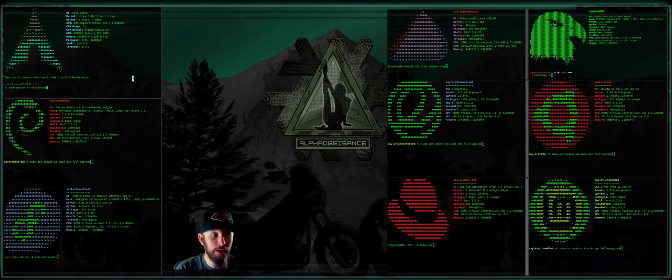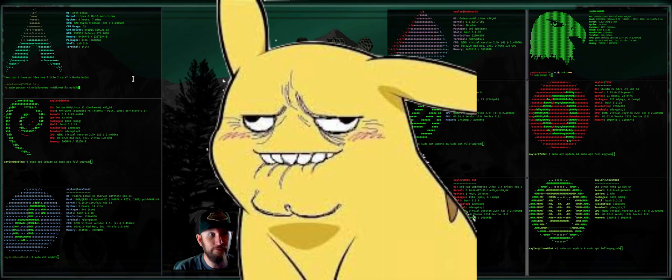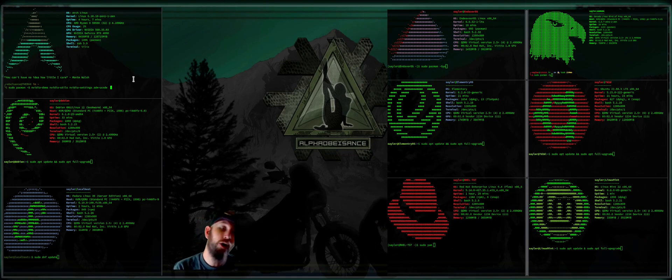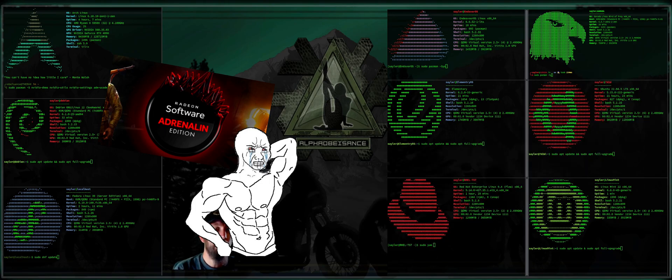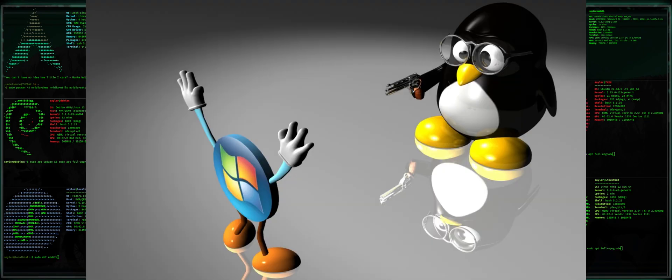This is the point where I give you guys an inspirational motivational boost in the right direction where I tell you that it doesn't really matter what distribution you pick. They will all do exactly the same thing as long as you have the drivers and software required to do what it is you wish to do installed on the system, just like any other normal computer, Windows, Linux, or otherwise.